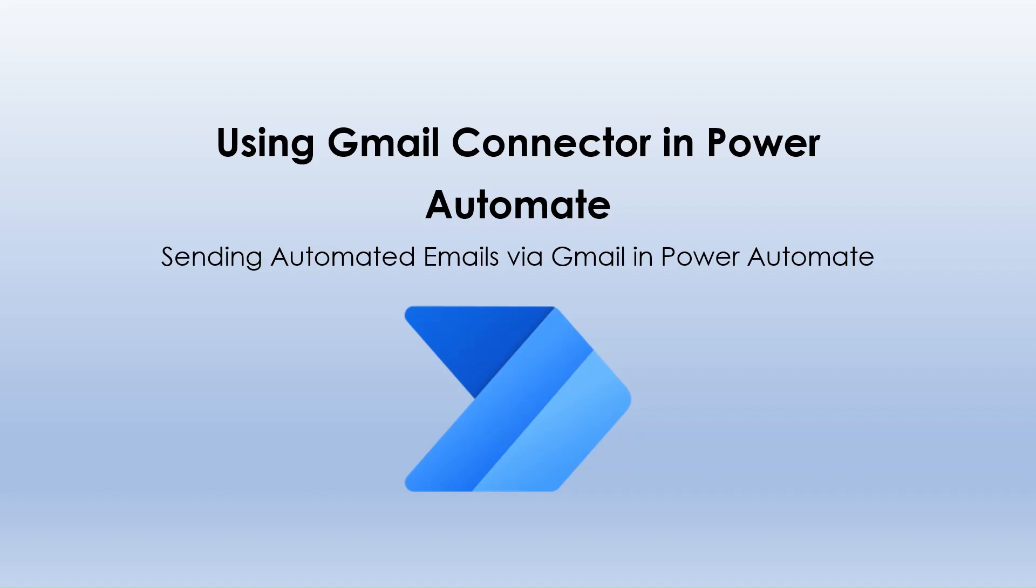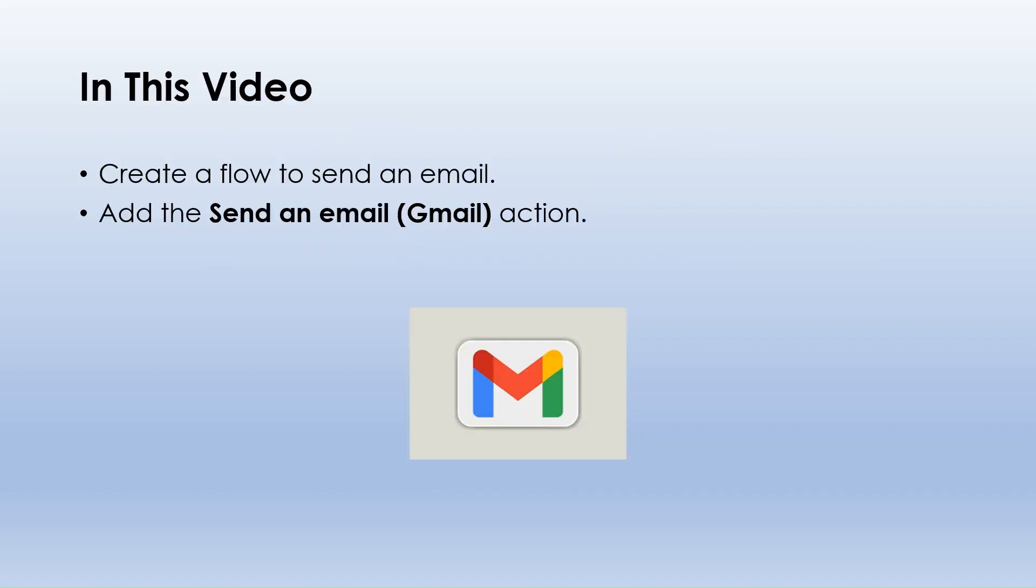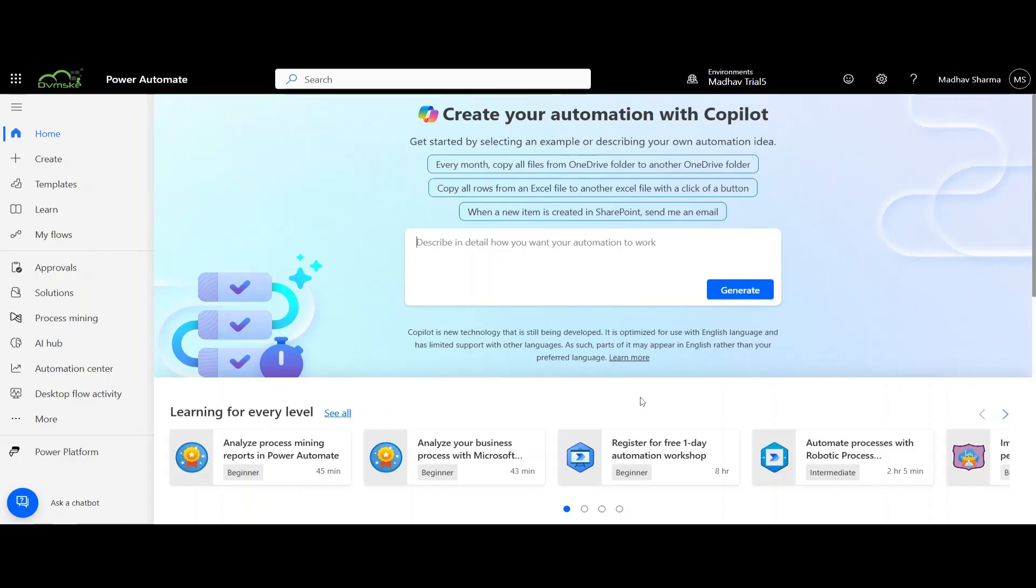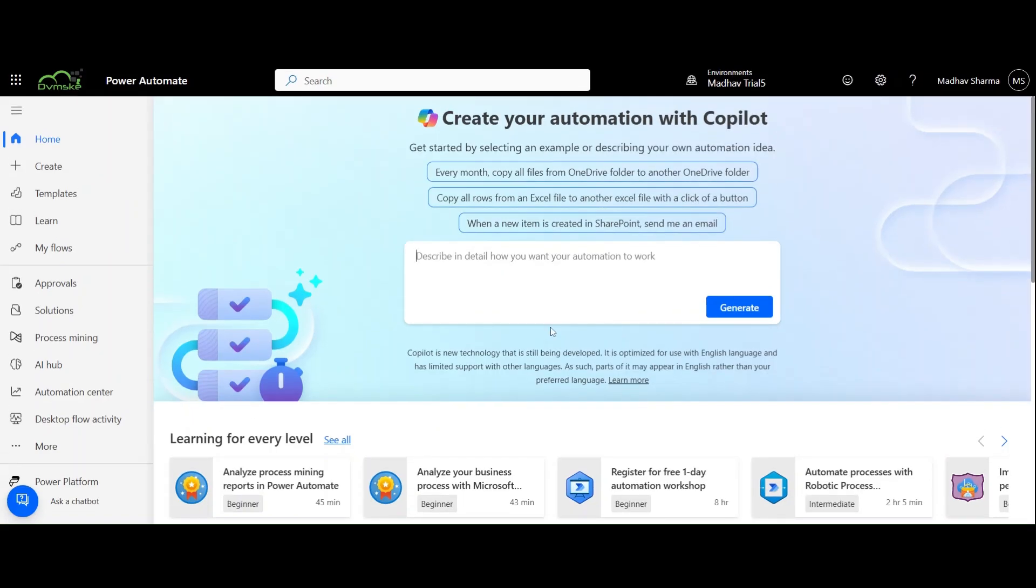Hello everyone, welcome back to our channel. In the previous video we learned how to use input parameters and dynamic content in Power Automate. Today we will apply that knowledge to send emails using the Gmail connector. In this video we will create an instant cloud flow to send an email using the Gmail connector in Power Automate.